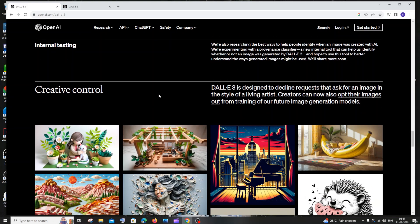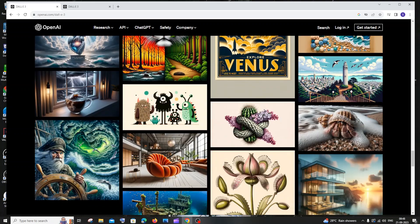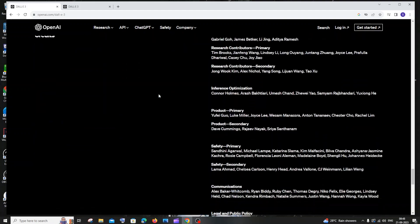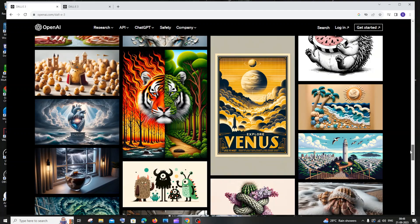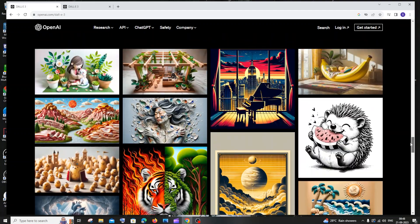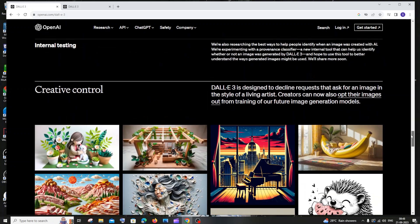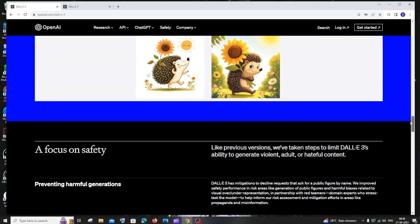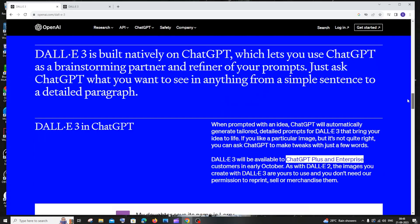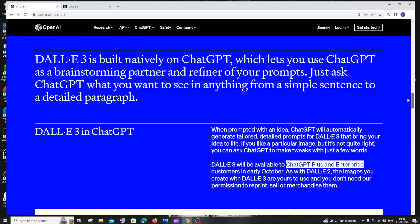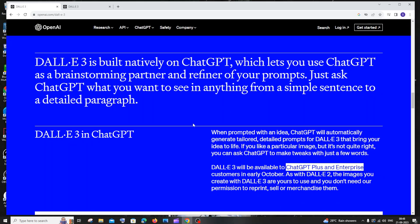Here are some examples of DALL-E 3 generated images. What do you think about DALL-E 3? Let me know in the comments, check out the playlist on my channel — I cover a lot of programming and AI-related videos. Subscribe and thanks for watching.